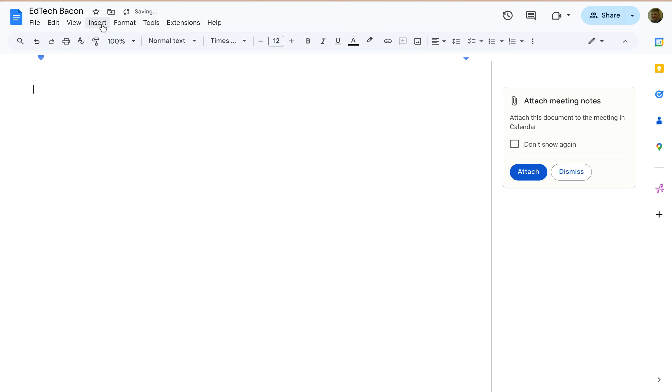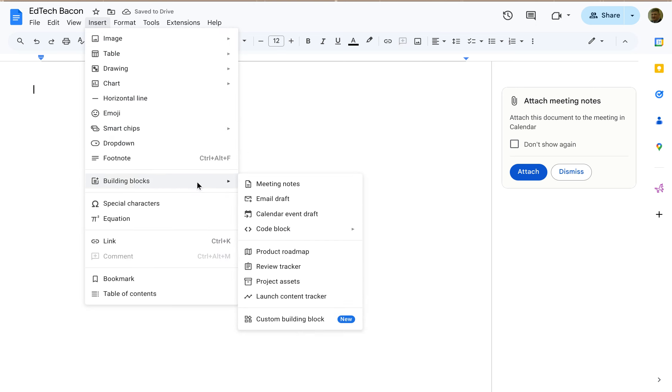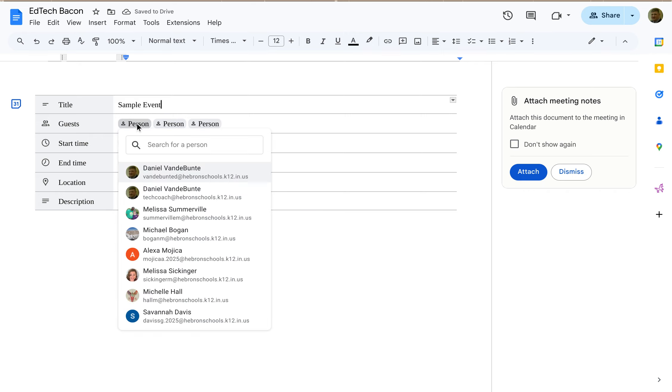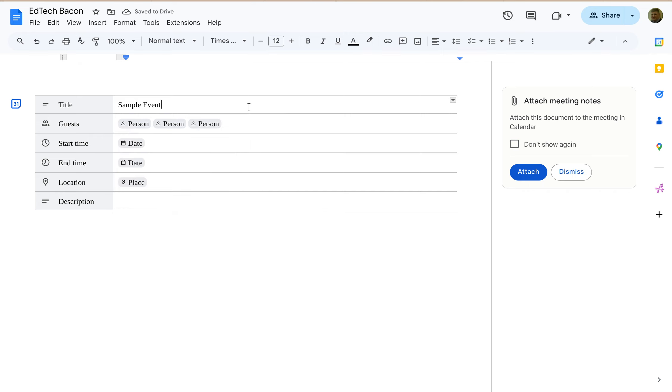There are some other ones. If I go to building blocks, let's say we want to add a calendar event. Alright, so now I can say, let's call this sample event. It's got smart chips in here, people you would invite.